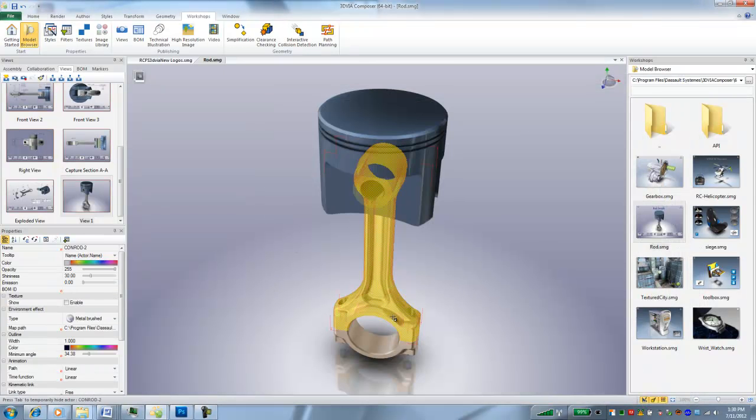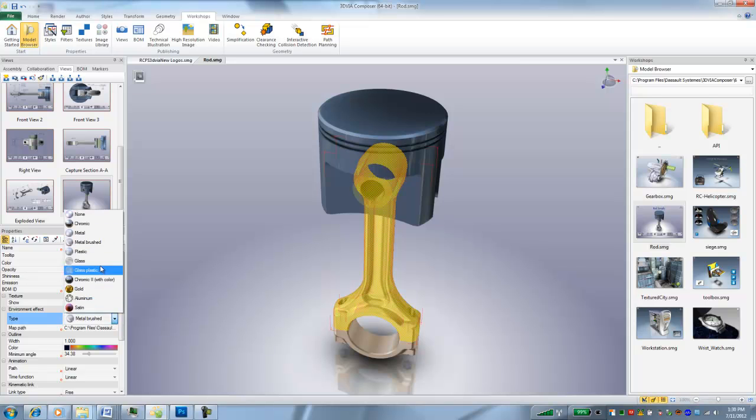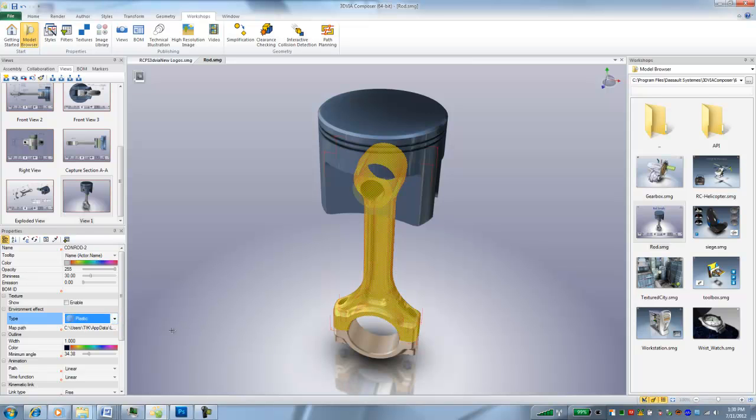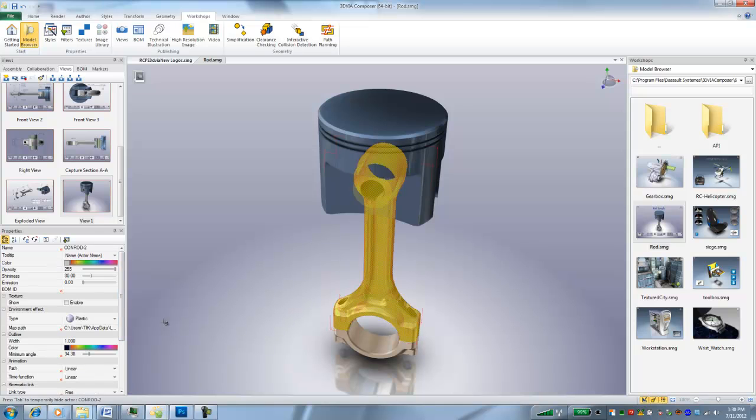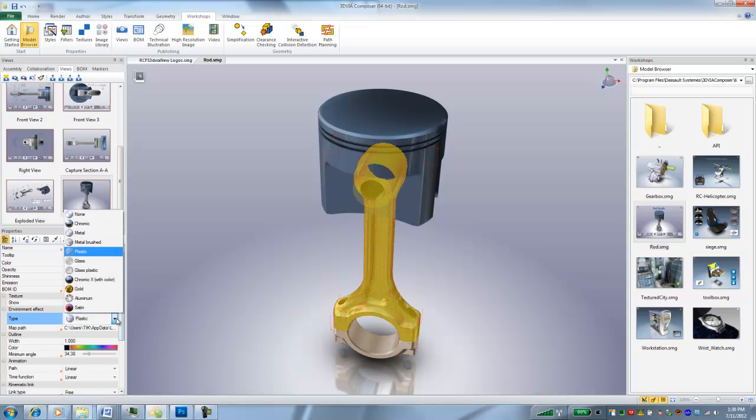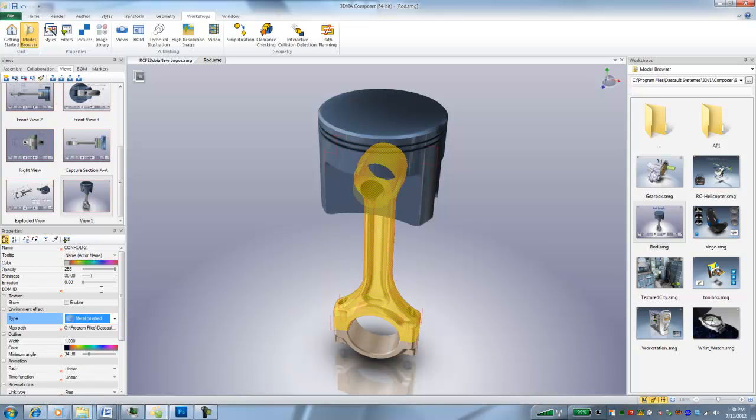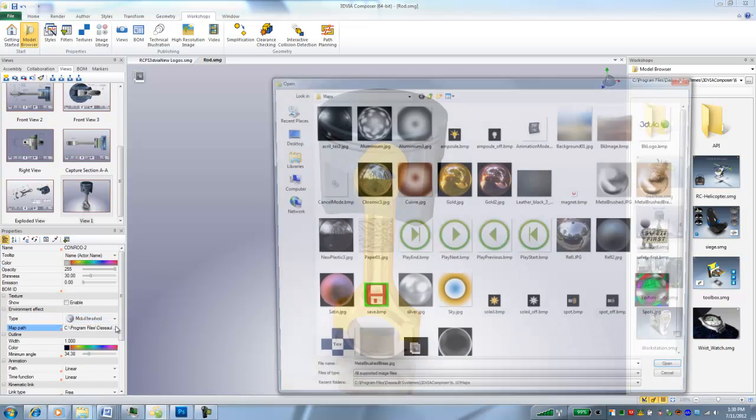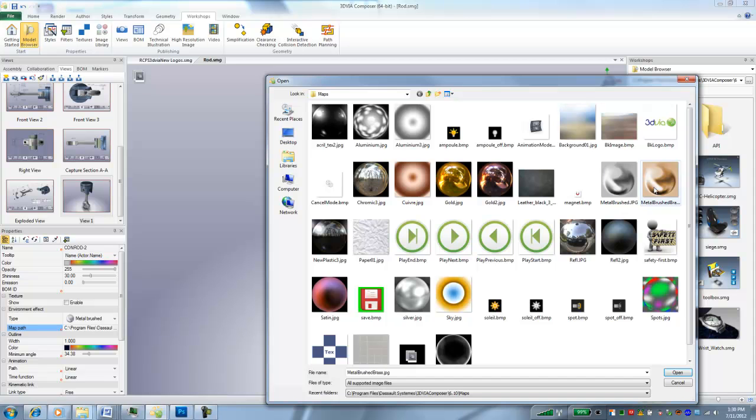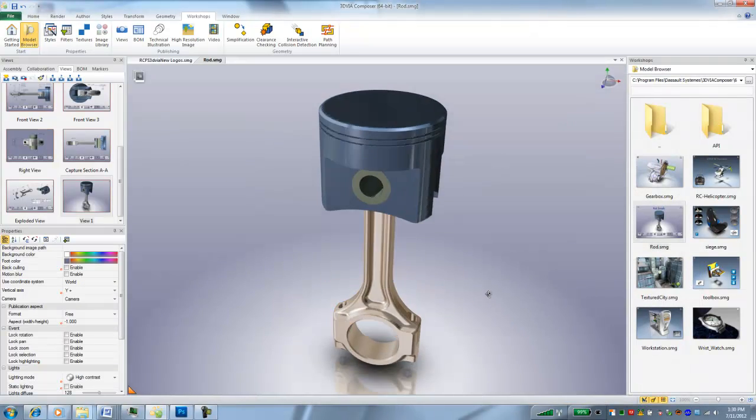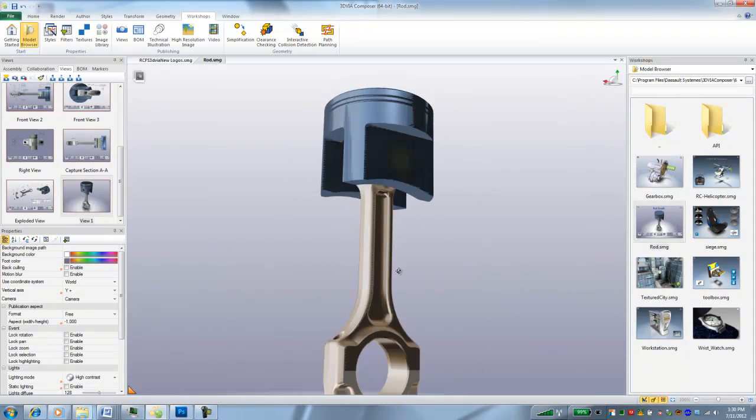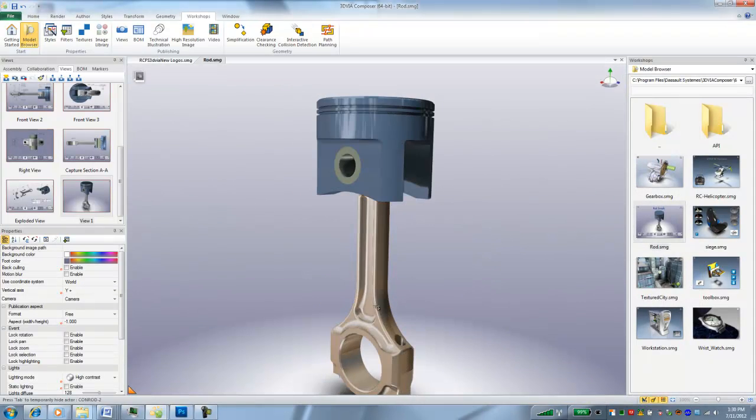And now you can see this didn't show up like that. So let me go back. I'll change it to something else first, then change it to metal brushed and change the texture map. And now they're both that metal brush texture.